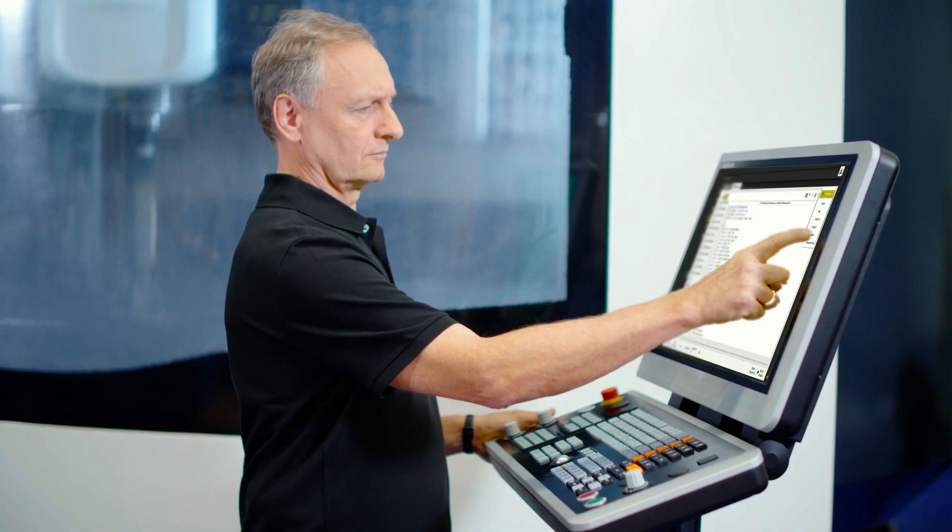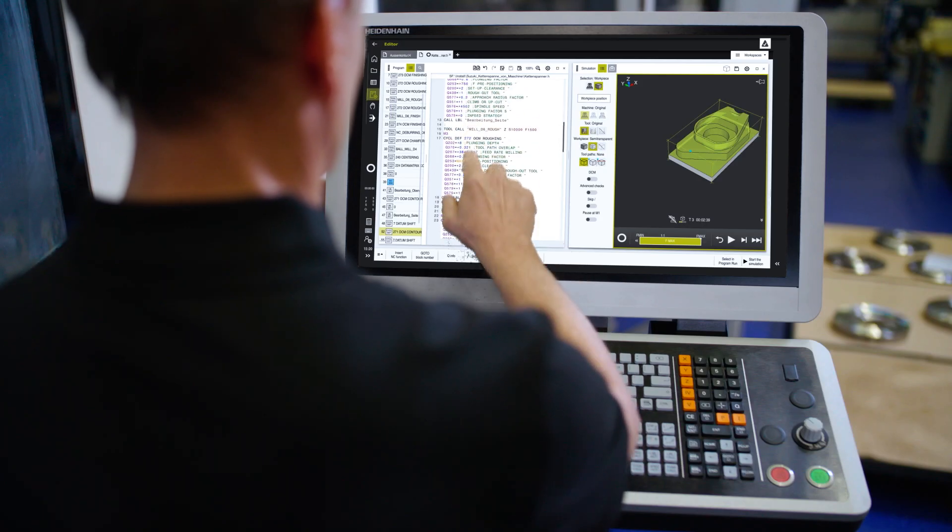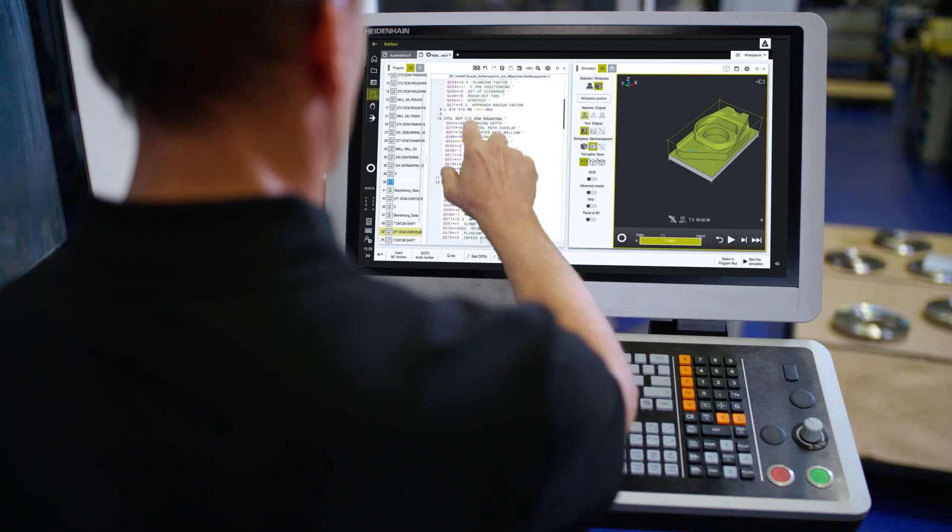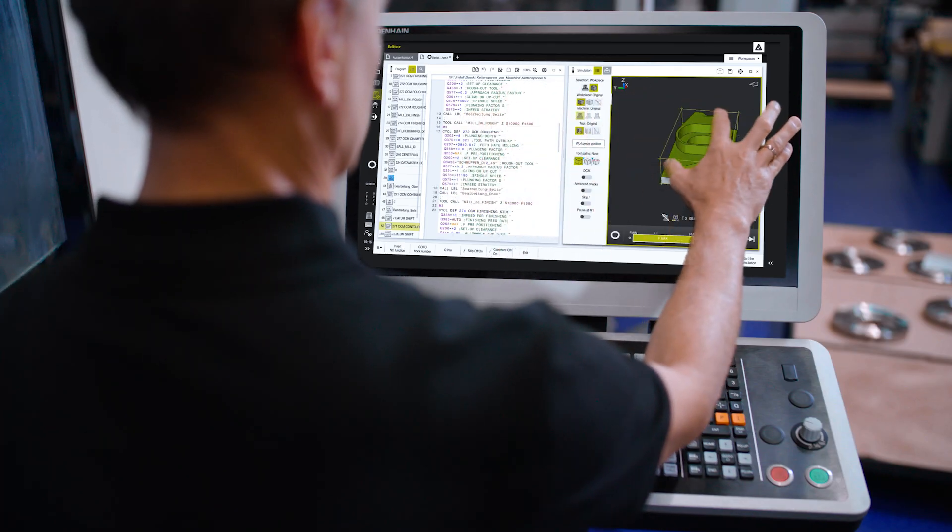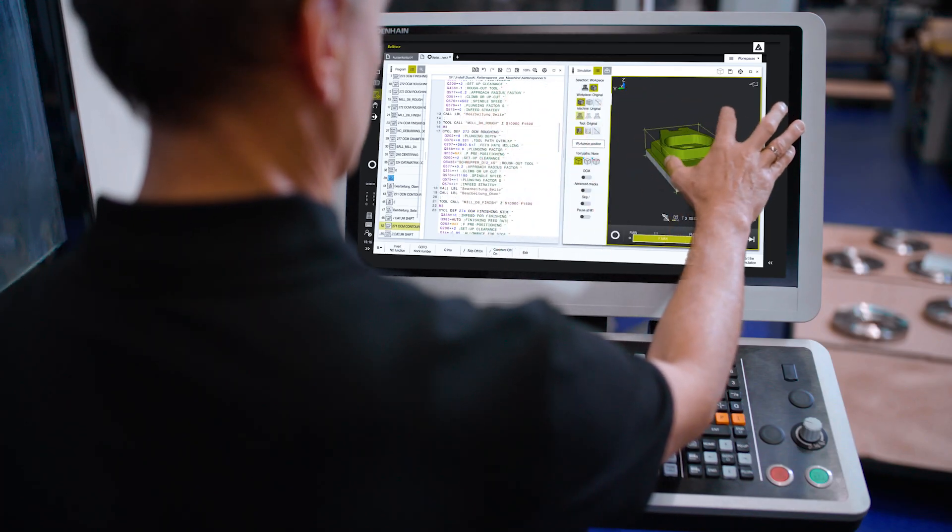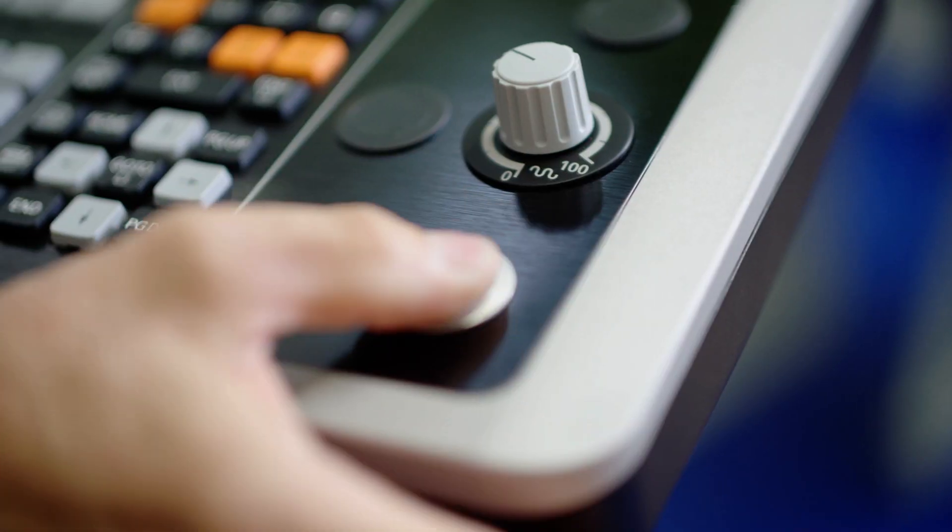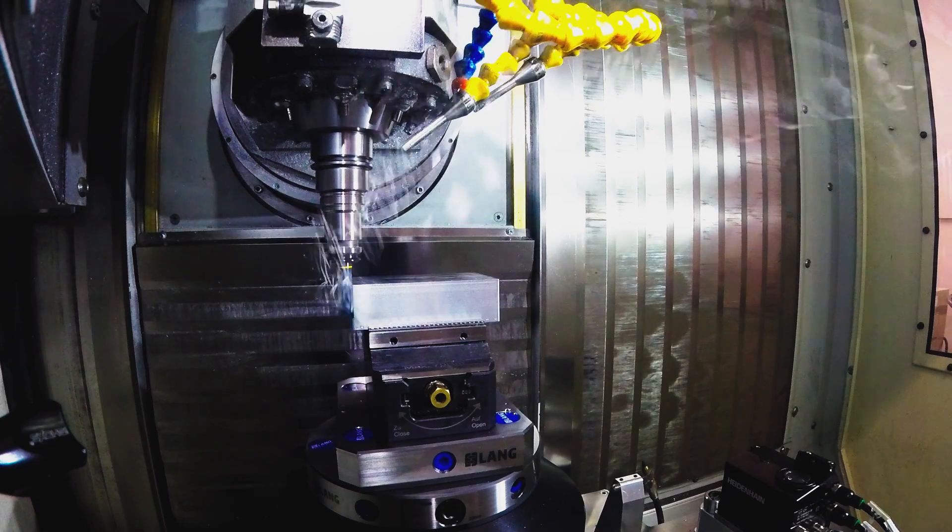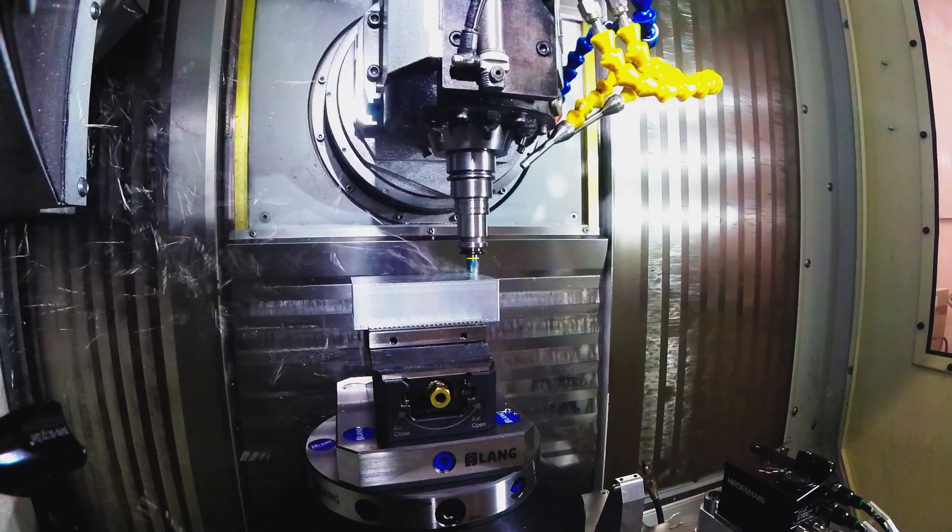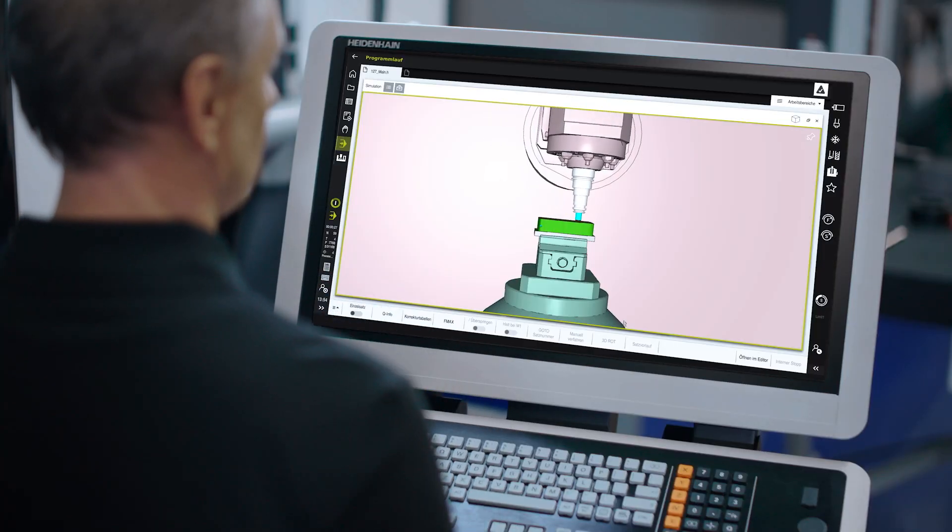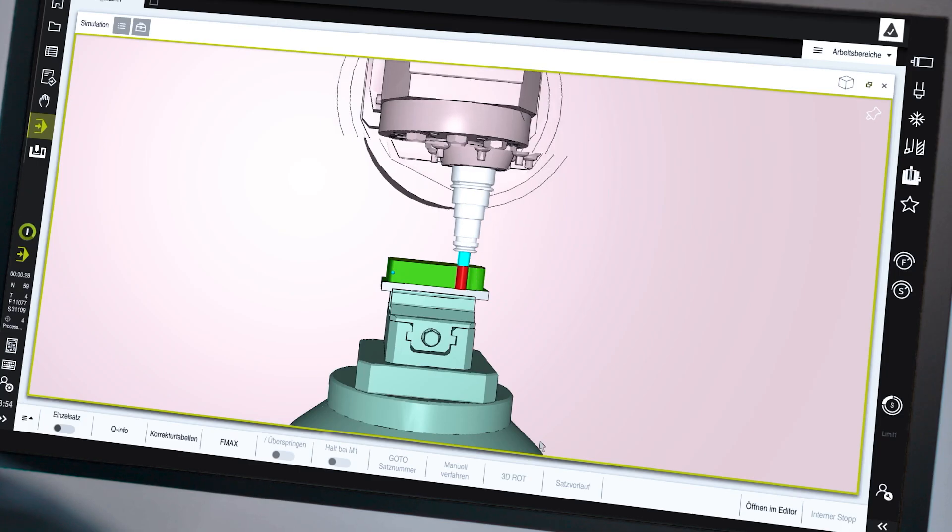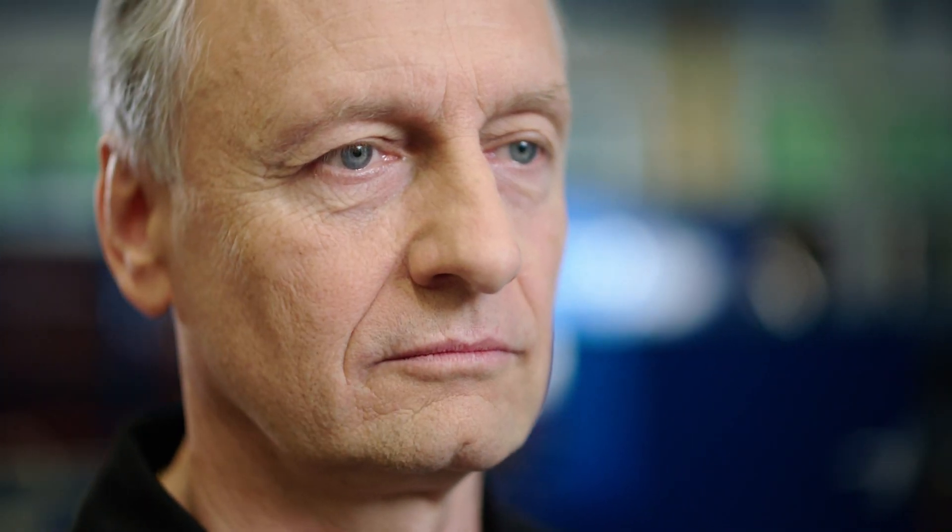The TNC-7 supports me in every task of the machining process. New probing cycles guide me through the probing sequence, and a virtual model simulates every step from setup to machining.